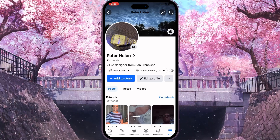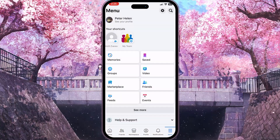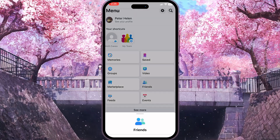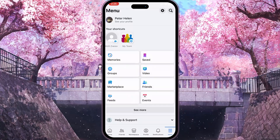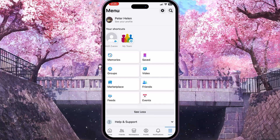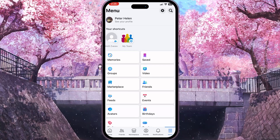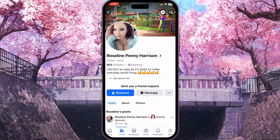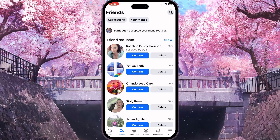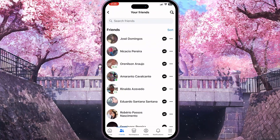If we want to see a friend's bio, we need to click on the menu button again. From the list of shortcuts, we need to choose 'Friends'. If you don't see 'Friends' here, you need to click on the 'See More' button and check if it's there.